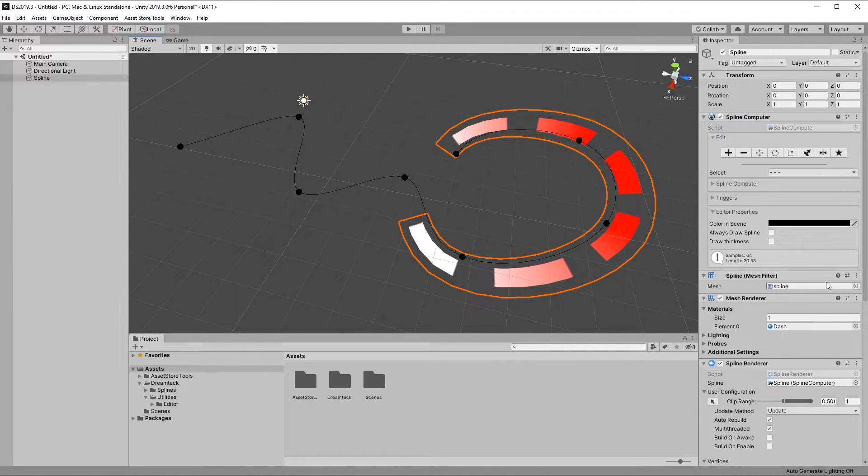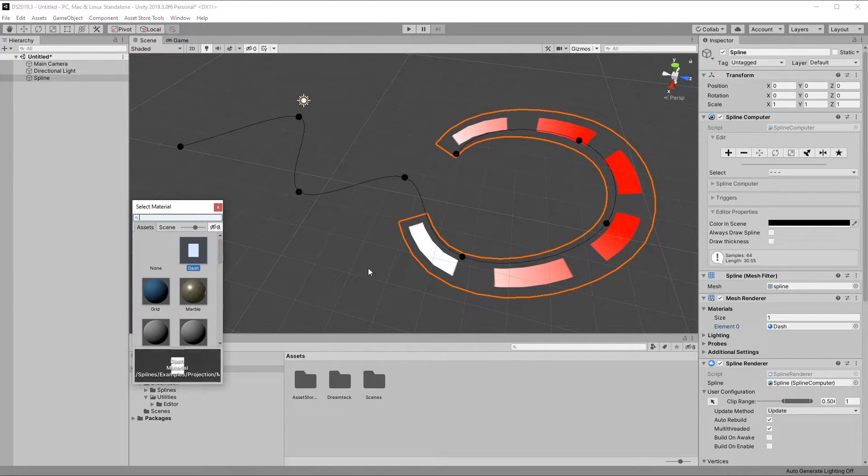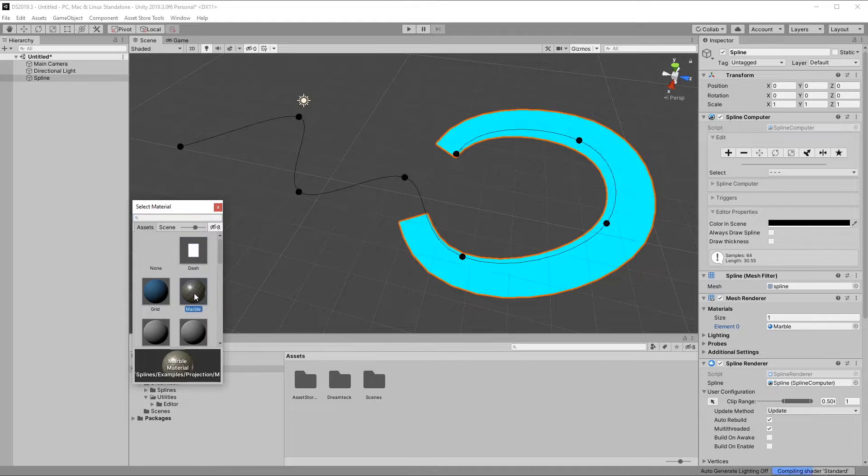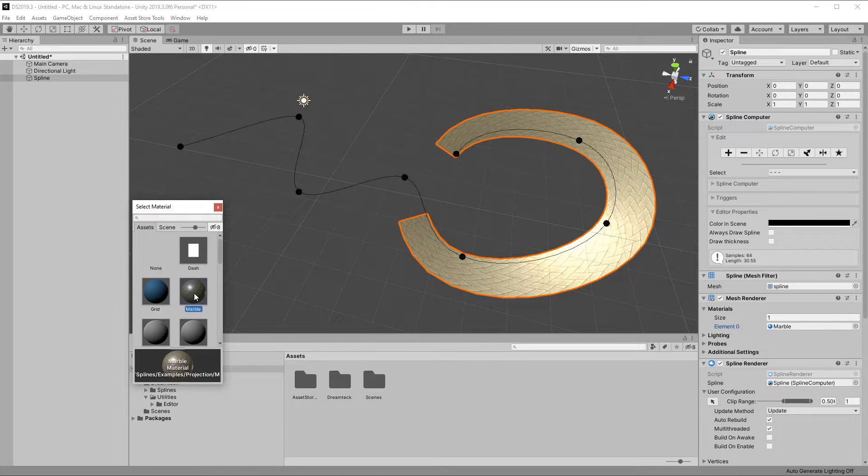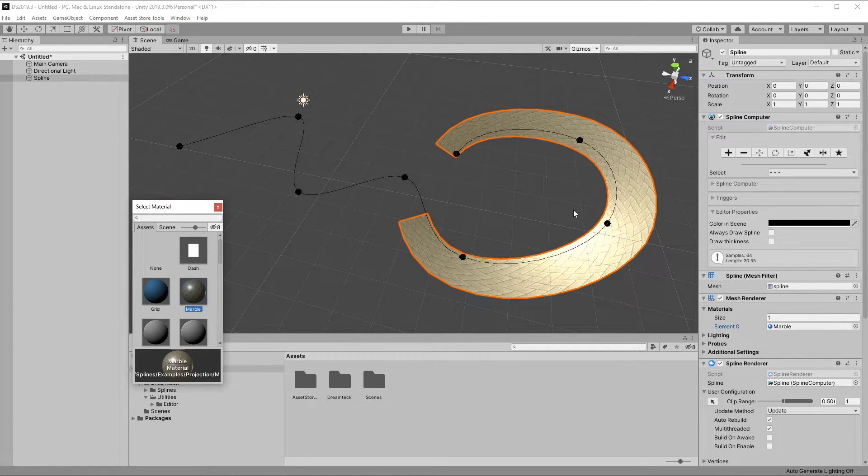So for example, if I switch the material to something else, like this one, I won't see the colors at all.